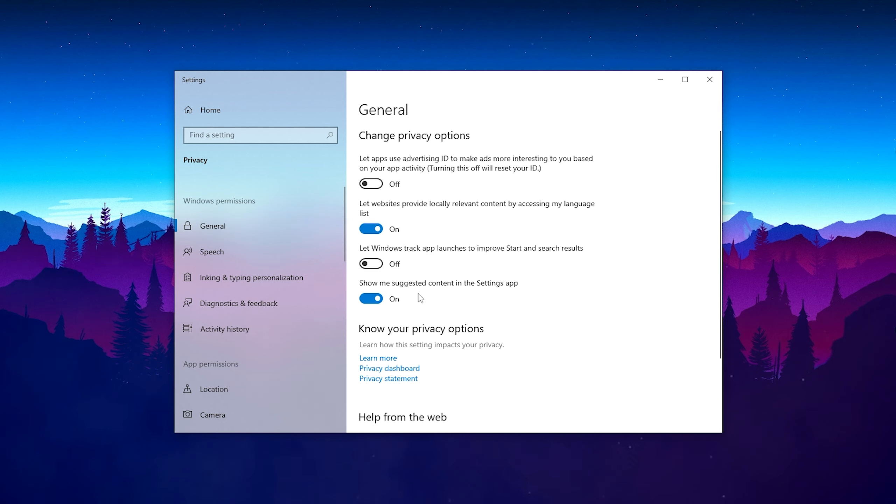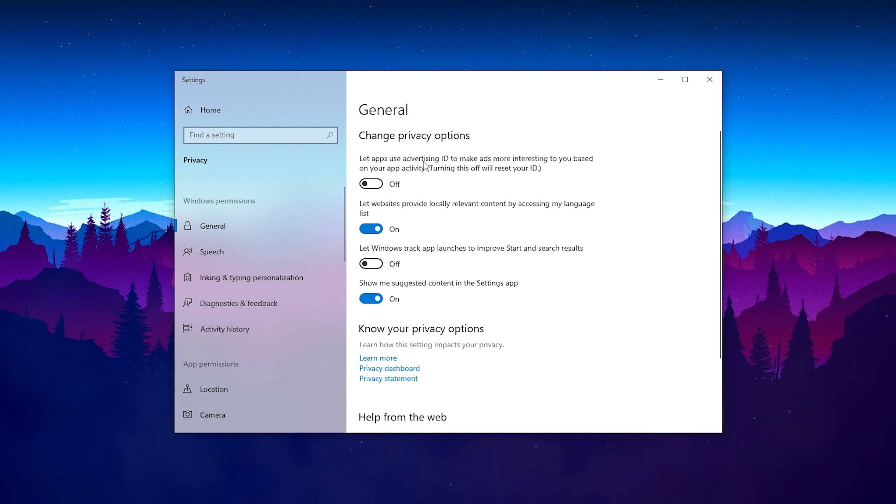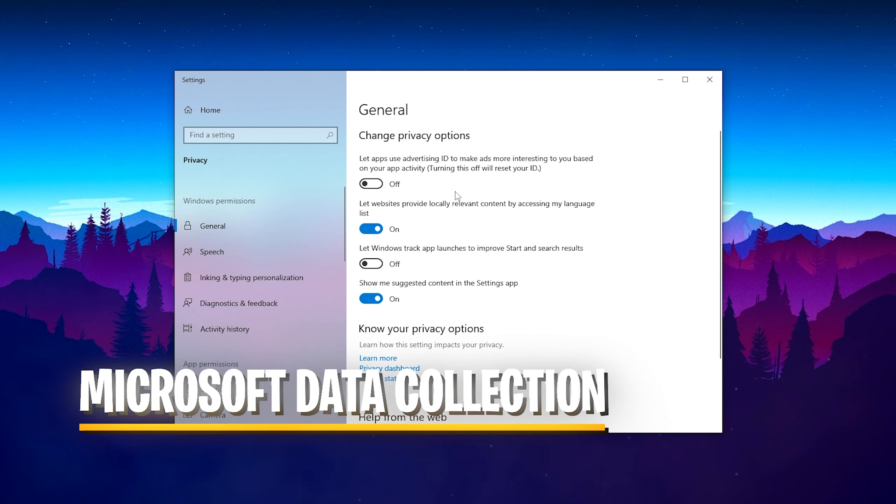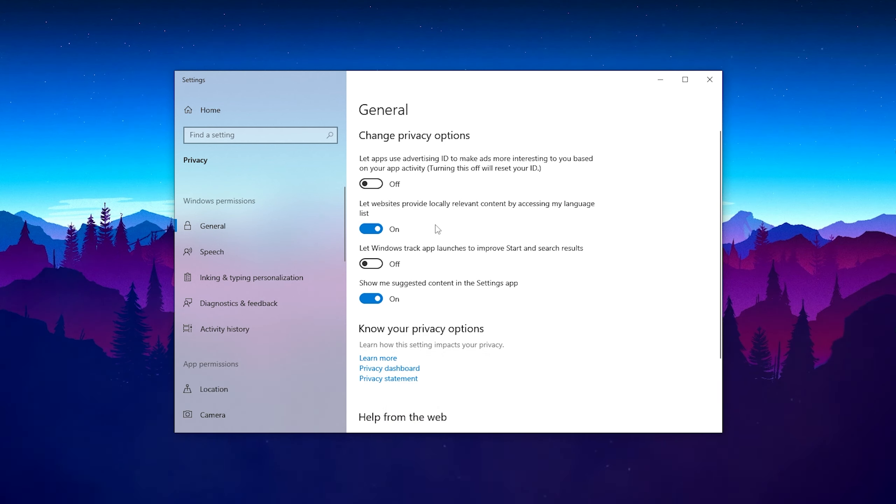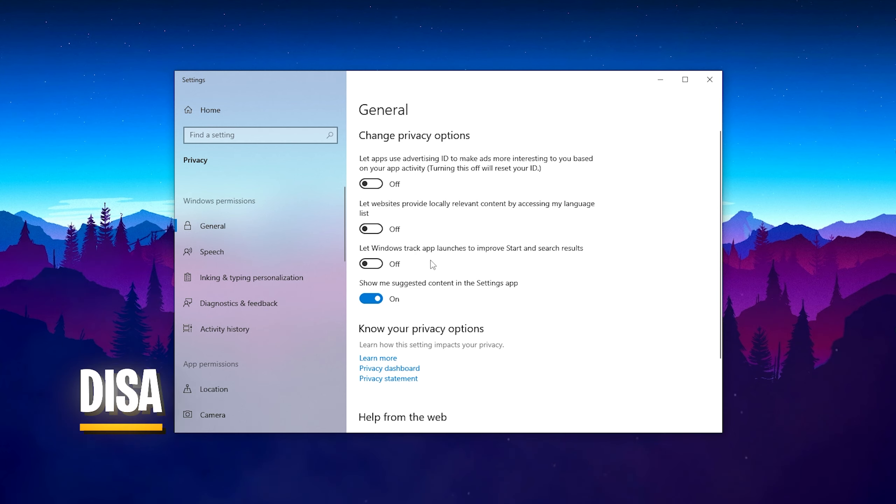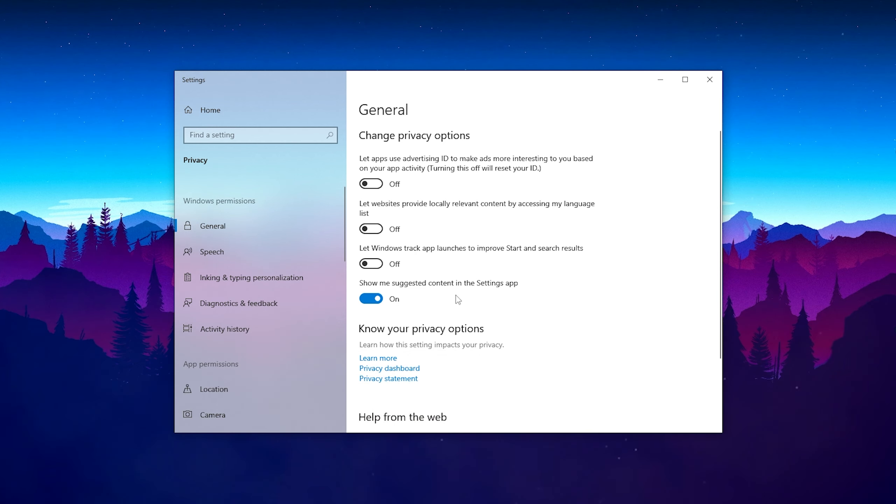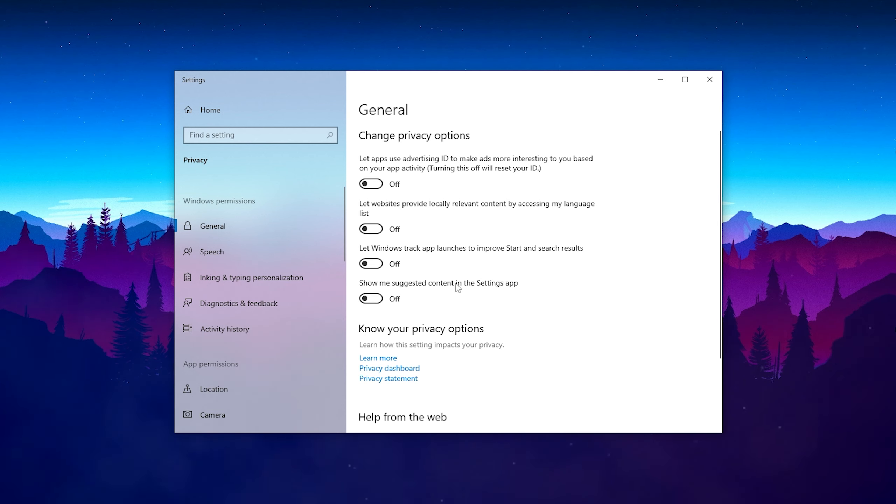Once they open up, you can see there's a ton of data collections running in the background. Let apps use advertising ID to make ads more interesting - we don't want that. Don't send our data to Microsoft. Let Windows track app launches to improve Start and search results - we don't want any of these.